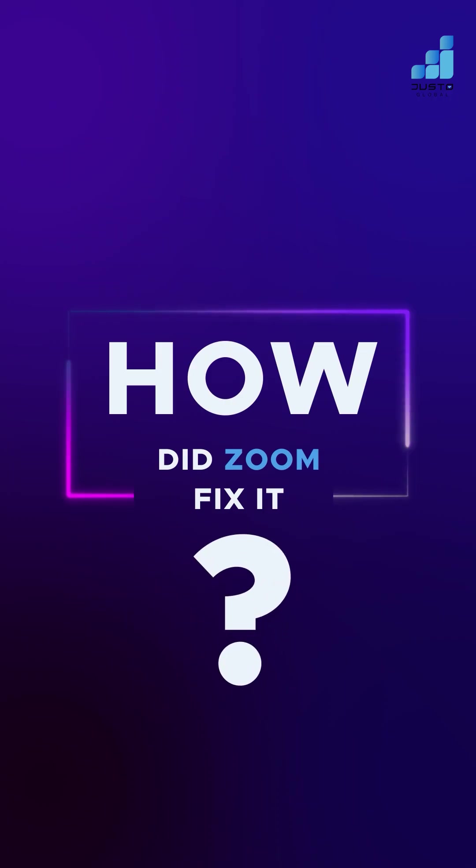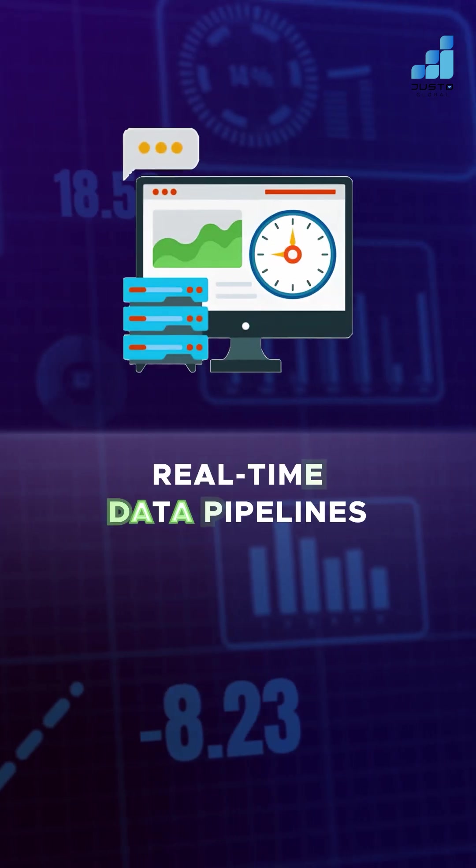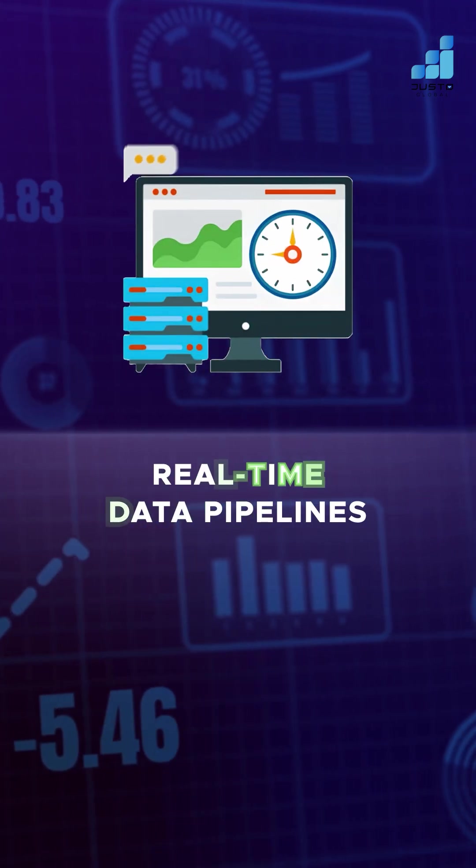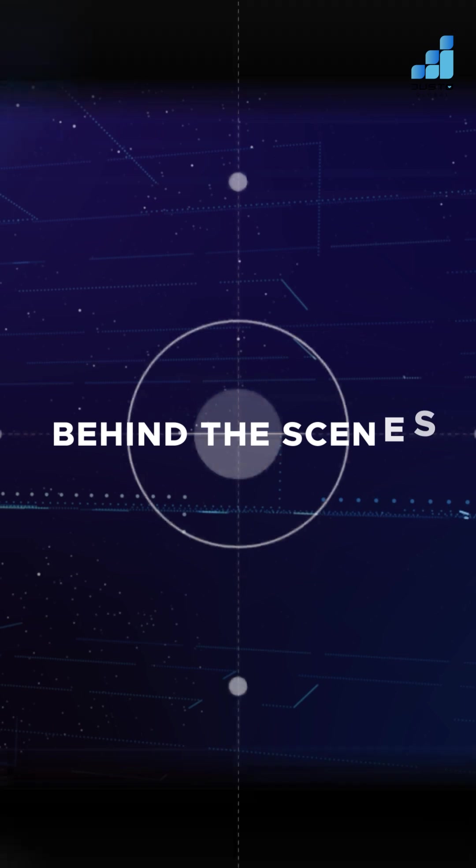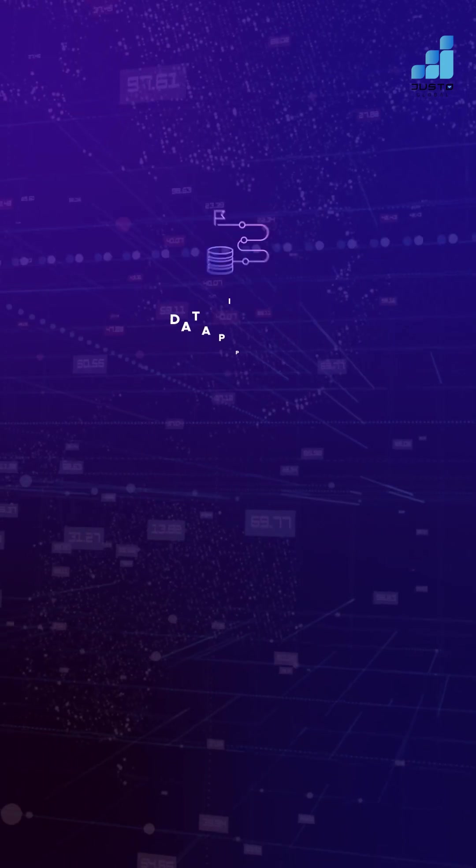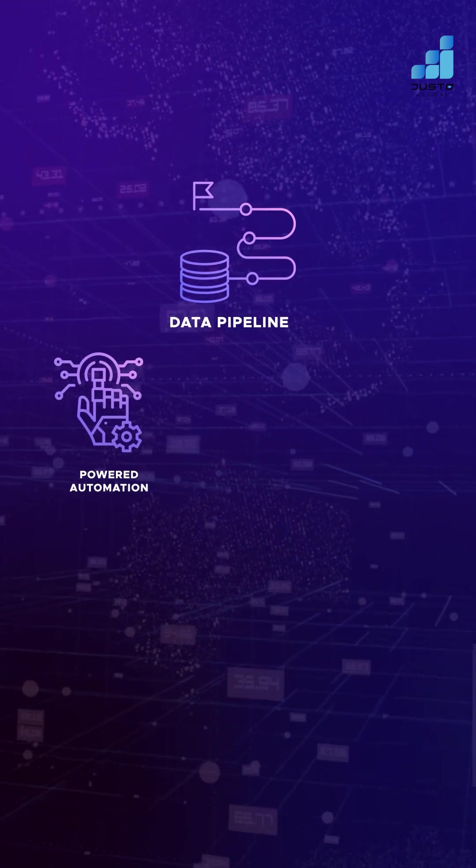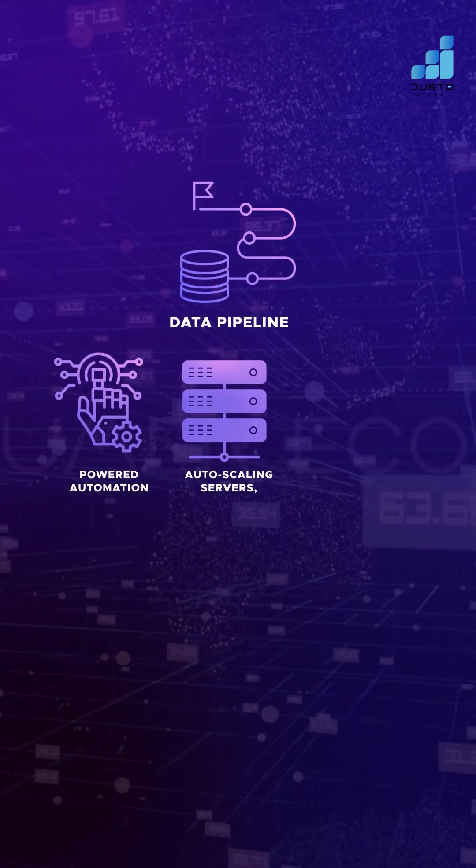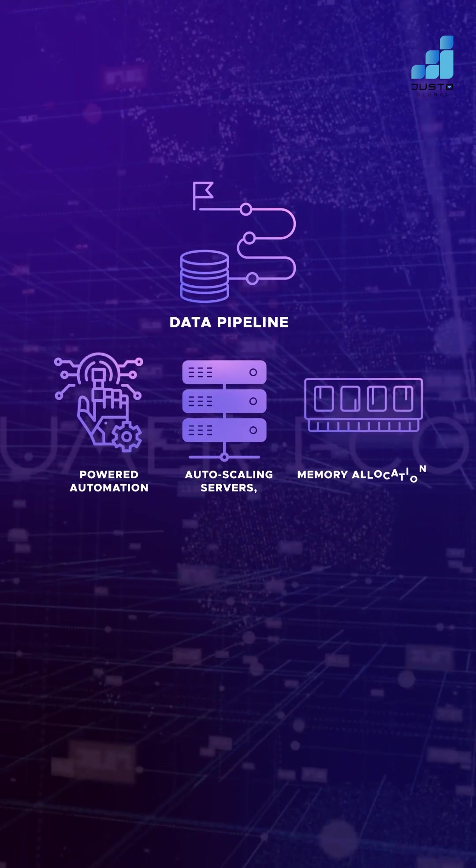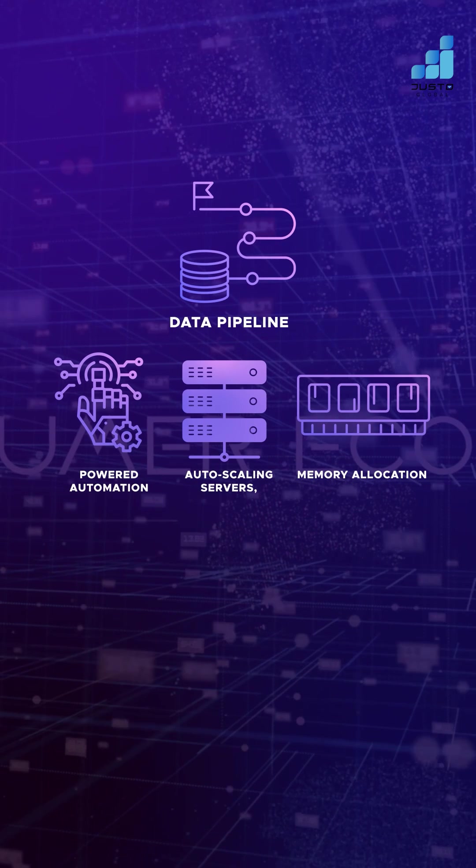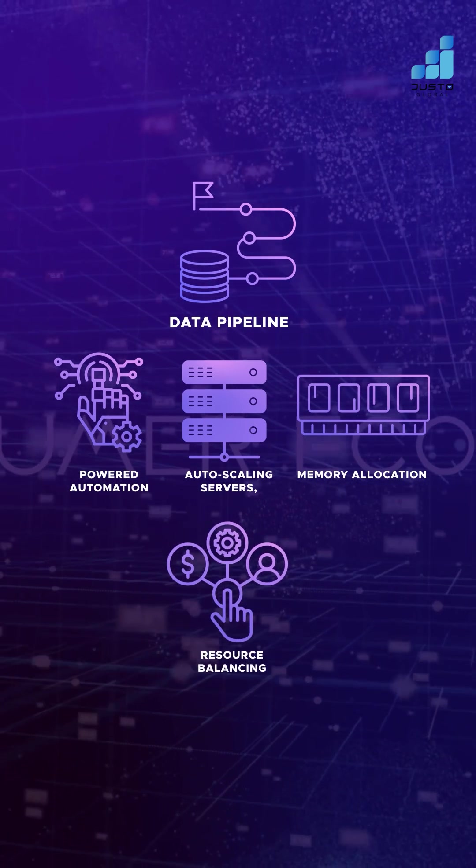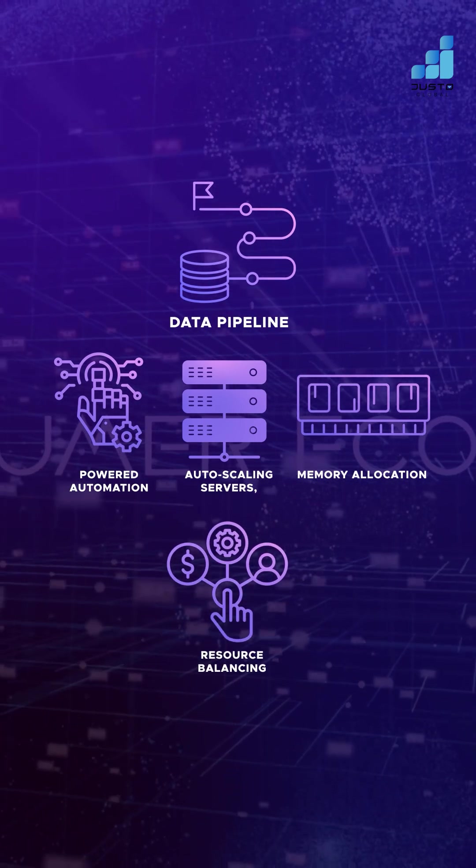So how did Zoom fix it? They built real-time data pipelines, behind the scenes. Those pipelines powered automation, auto-scaling servers, memory allocation, and resource balancing kicked in seamlessly.